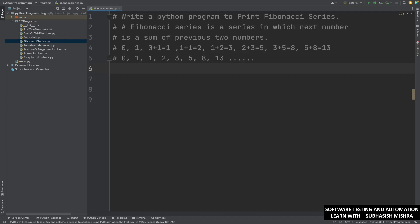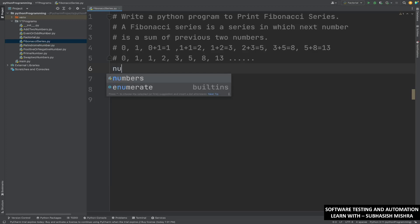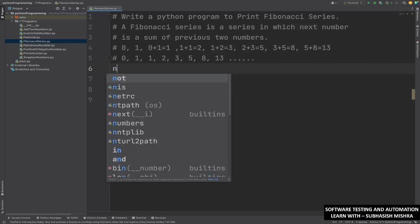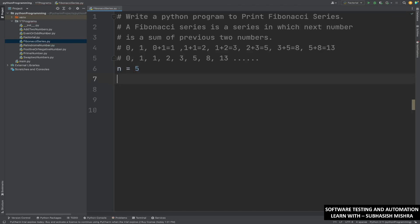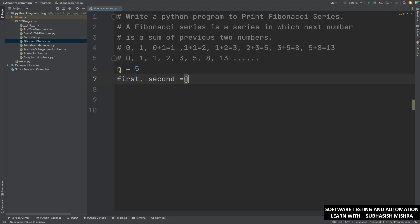First of all, what we will do is take one variable n and we will assign 5 to it, so n equal to 5. Then we will take two more variables: one named 'first' and one named 'second', and we will assign 0 to first and 1 to second.